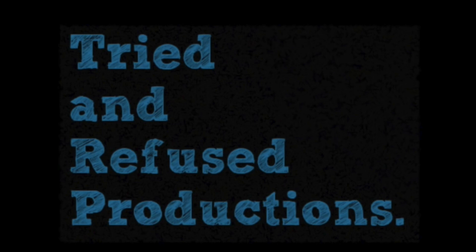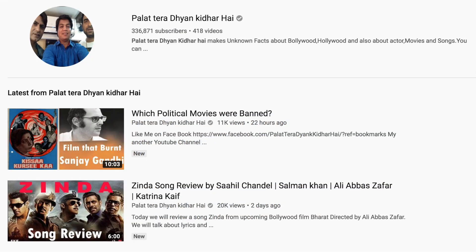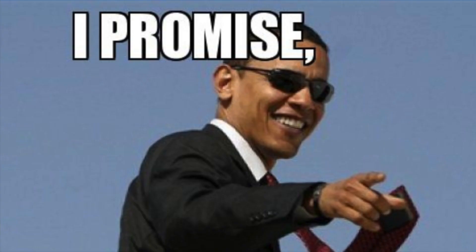Here is Tried and Refused Productions with opening Bollywood movie scenes that sucked in audiences right away. Before getting to the movies, you should check out the YouTube channels Brainwash and Palat Tera Dhyan Kidhar Hai. They do a lot of interesting movie content and you won't be disappointed if you subscribe to their channels.